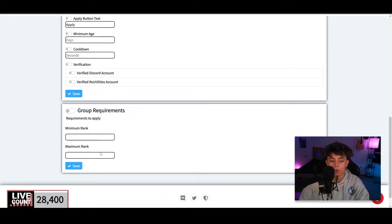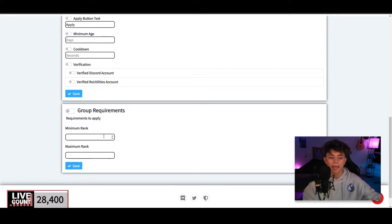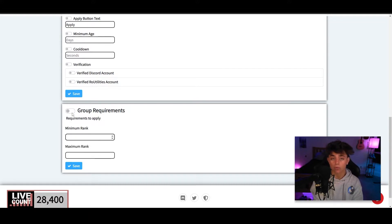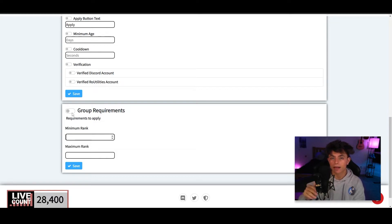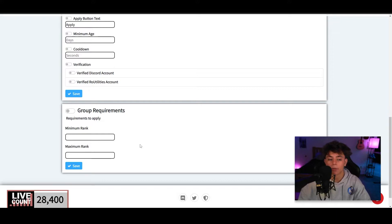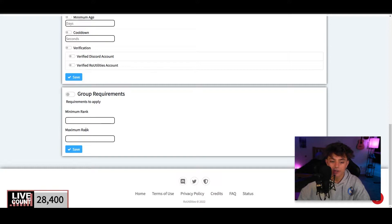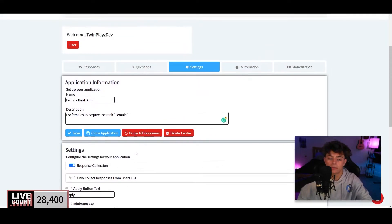There's also Group Requirements. You can create multiple applications for certain ranks — for example, only visible or accessible to a certain rank or above. So if you wanted a Junior Developer to apply for Senior Developer, you'd put that rank number in the minimum rank field and a maximum rank. Click Save when done. Nothing too crazy here.